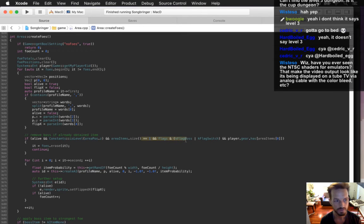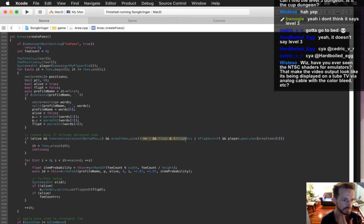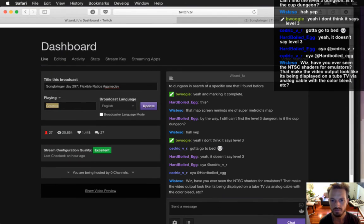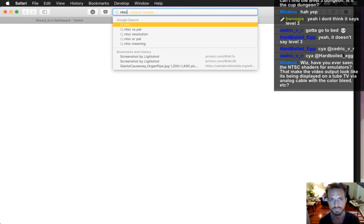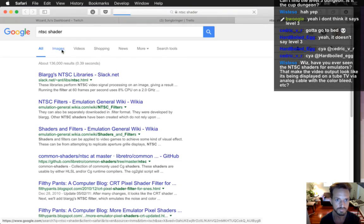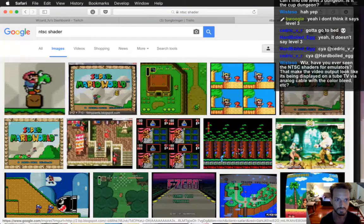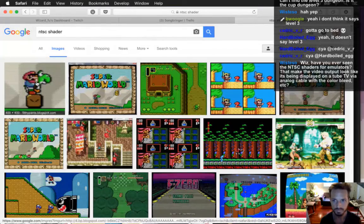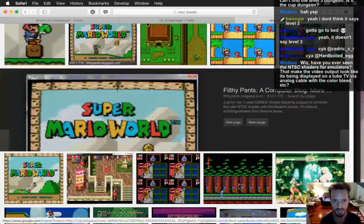This is totally different math! Have you ever seen the NTSC shaders for emulators? They bend the edges of the screen a little bit. My game dev friends — Robot Kitty — they do this a lot.